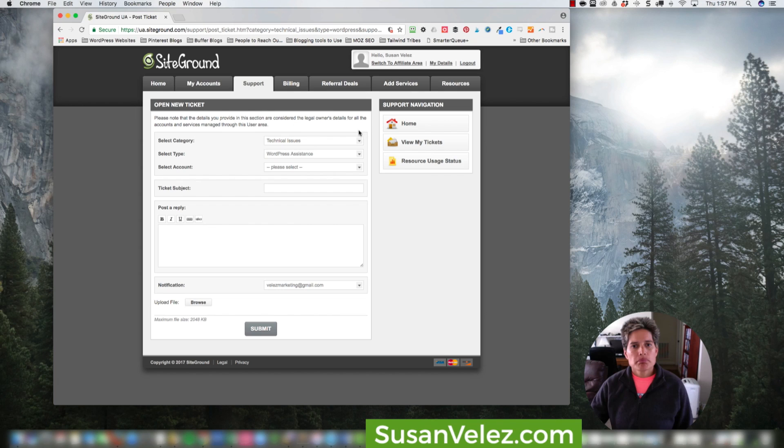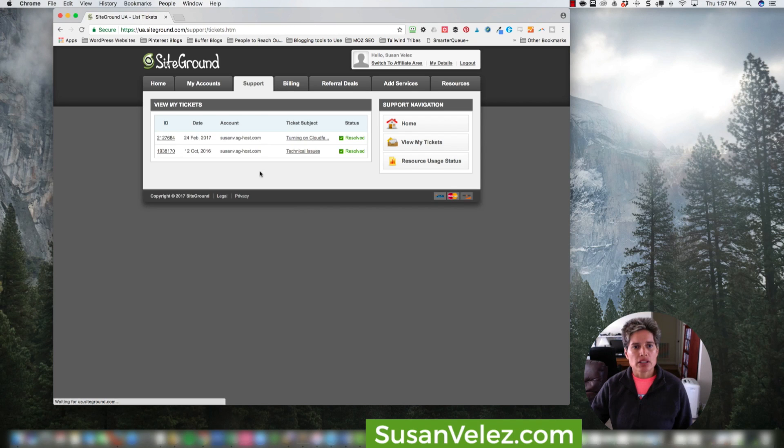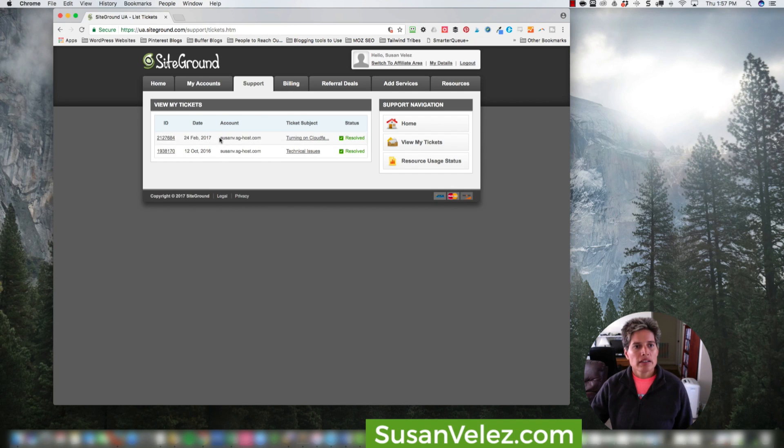And then once you submit a ticket, you can see view my tickets and it would show you down here. You can see that I've submitted two tickets in the past and they've both been resolved.